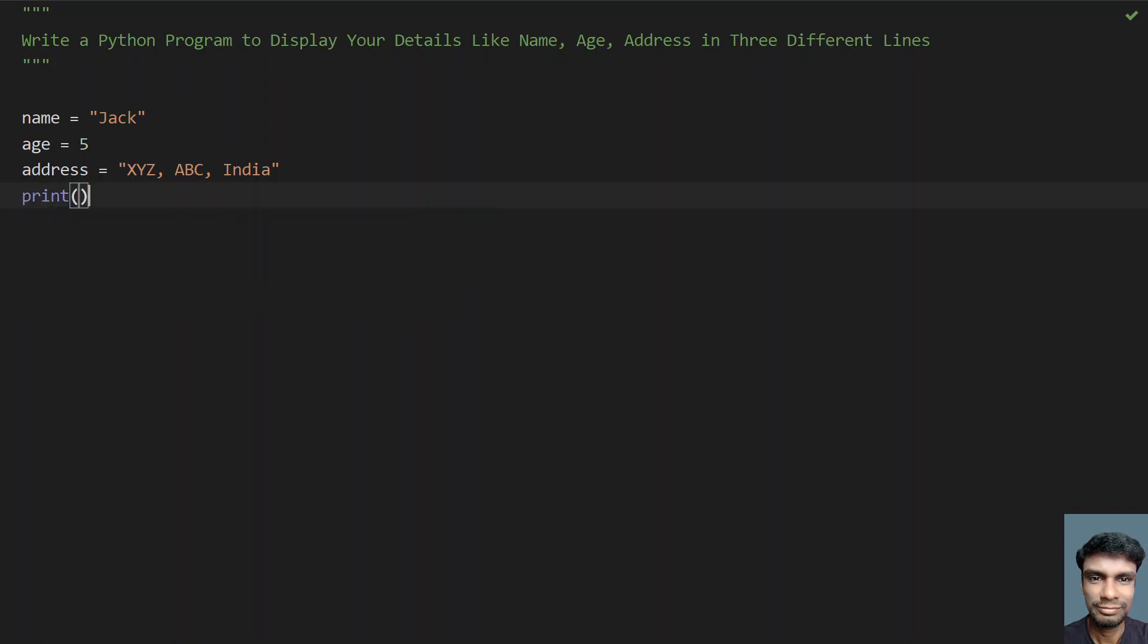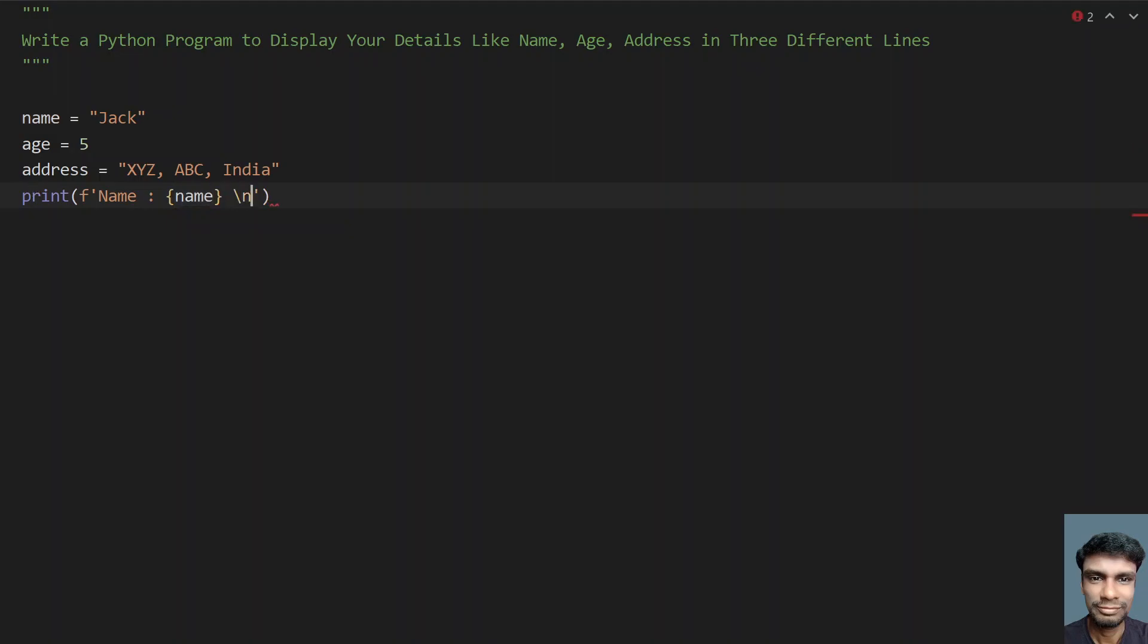and you have to print these three in three different lines, so let's format it. Let's say name colon, in the curly braces let's give name, and then let's give slash n, this is a